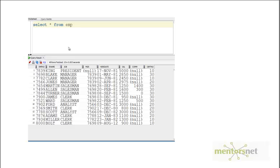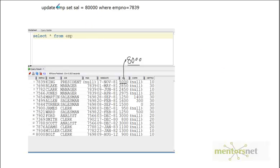Let's say we have an employee table and we want to give a salary raise to employee 7839. The current salary of employee 7839 is 5000 and we decided to raise it to 8000. However, the data entry clerk instead sends an update statement setting the salary to 80000. So how can we keep track of who is the data entry operator who updated this wrong value and exactly when?